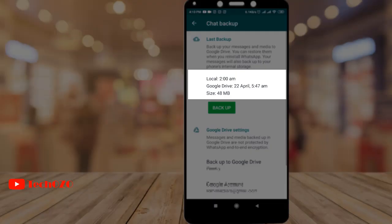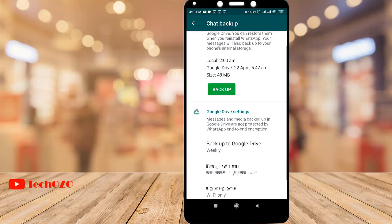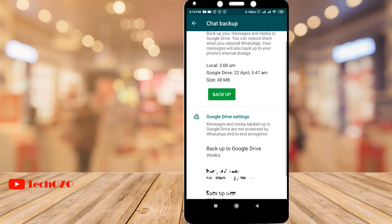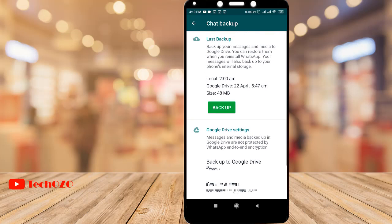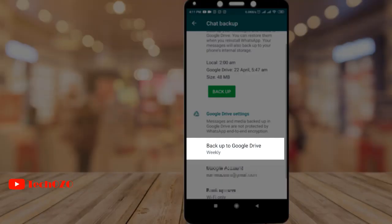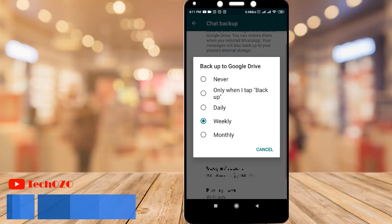You can see your last backup date and time along with the backup size. By tapping Backup you can take an immediate backup, or if you want to schedule backups, tap on Backup to Google Drive. From here you can set your schedule to daily, weekly, or monthly.